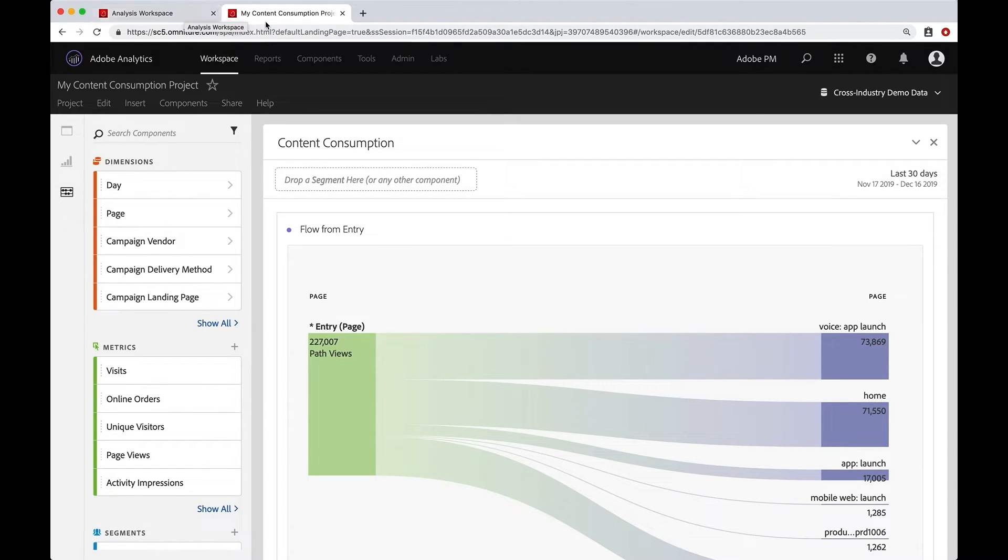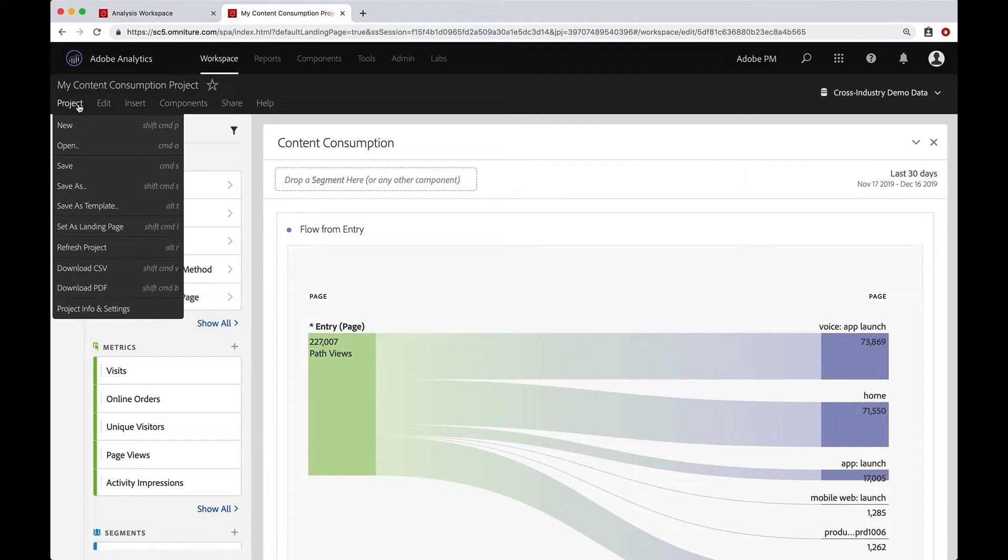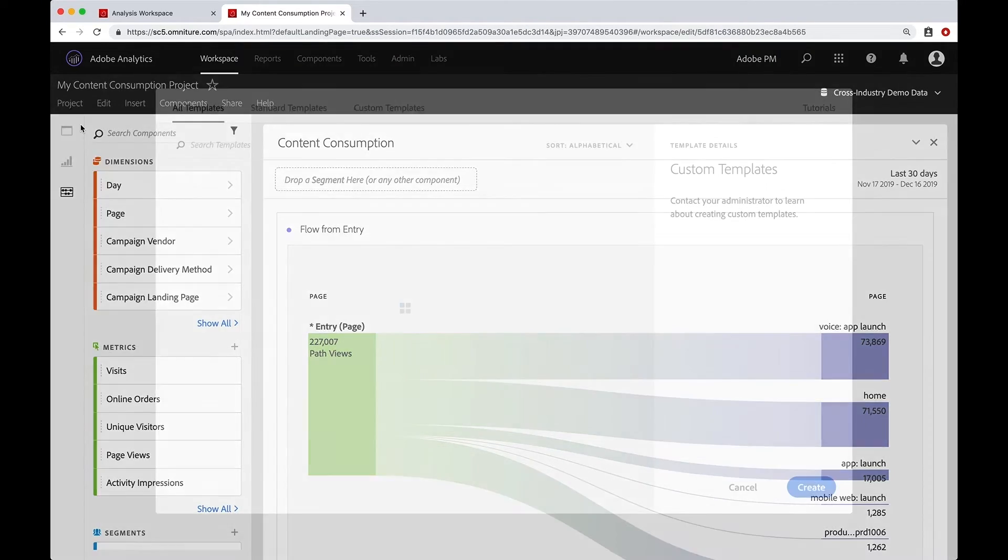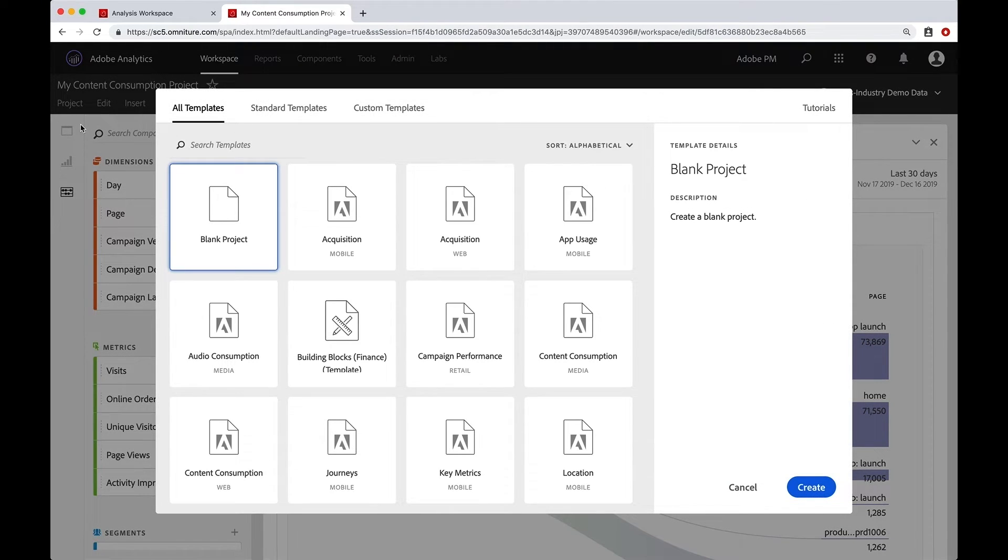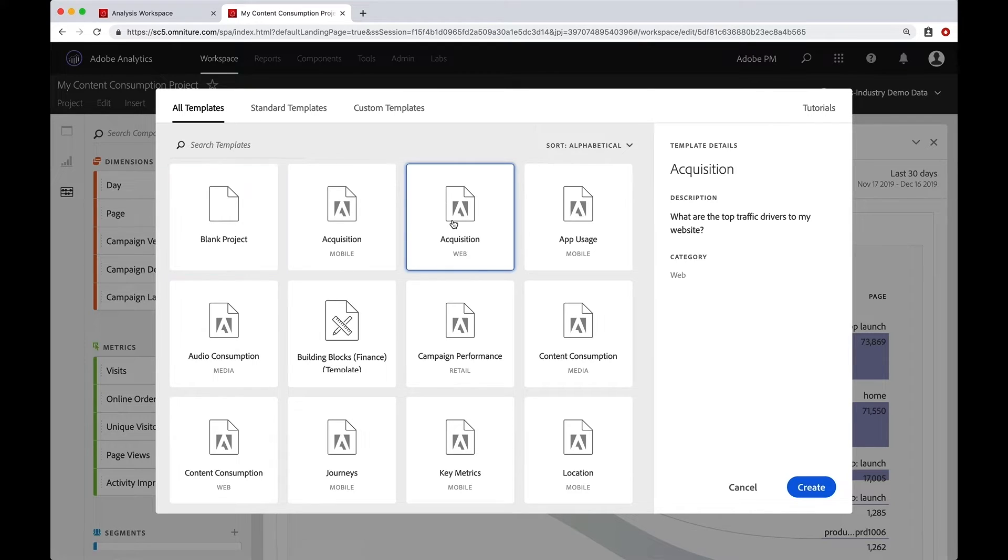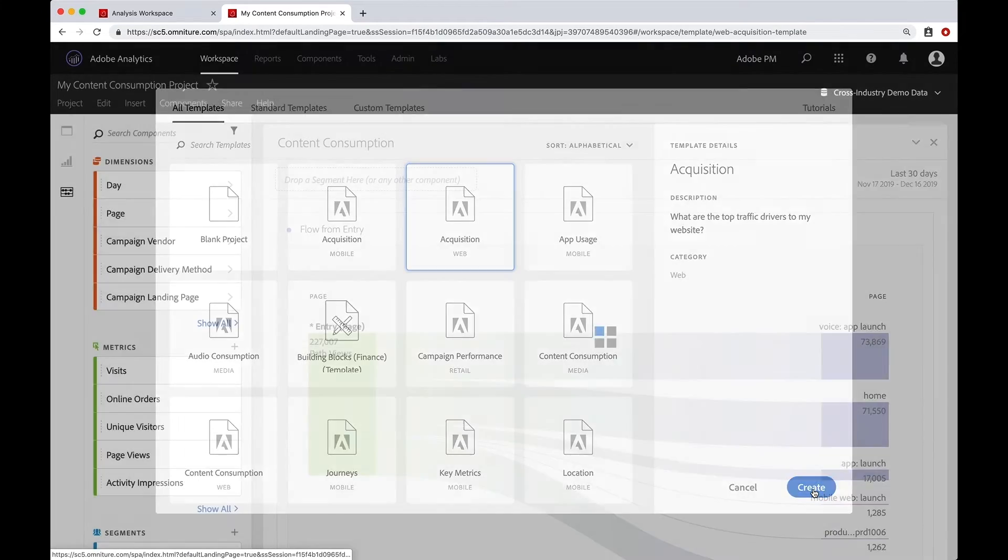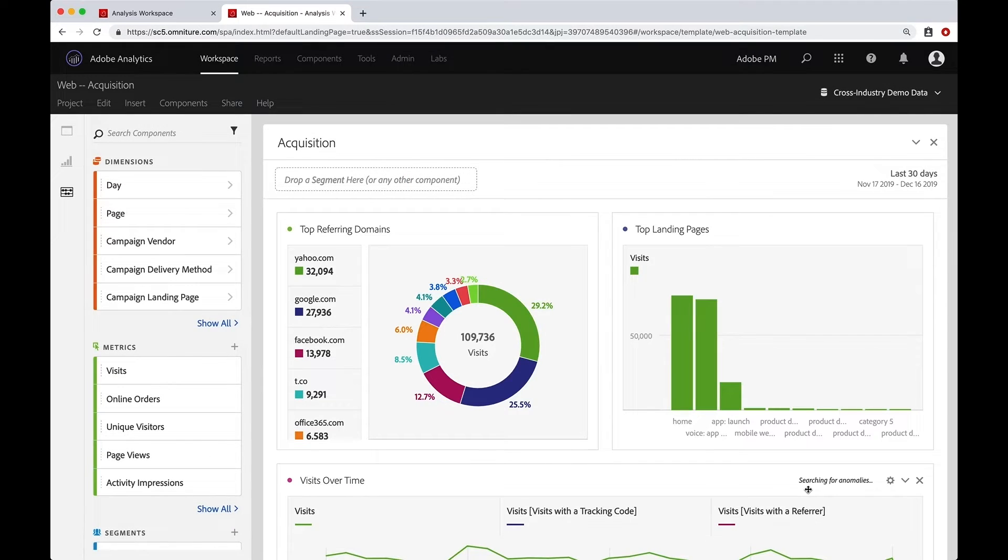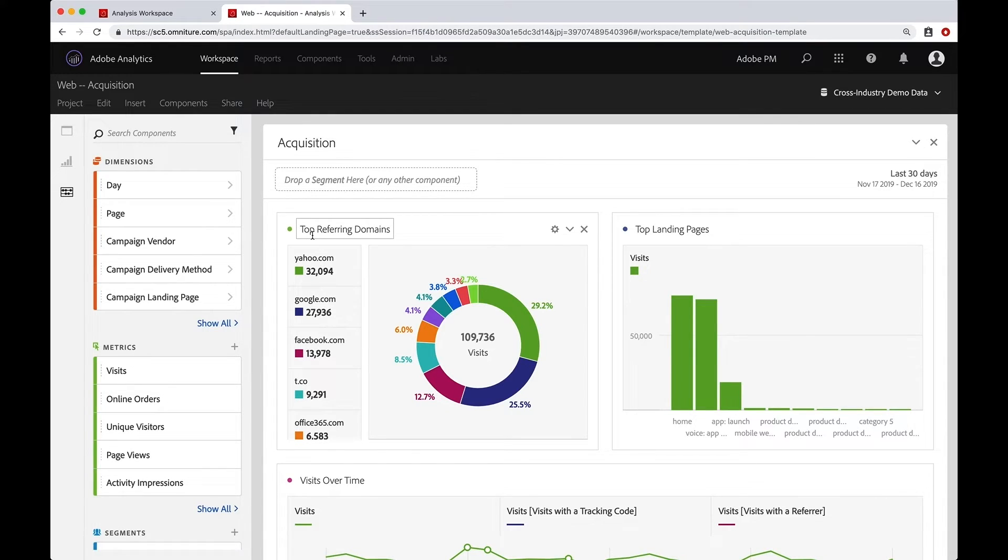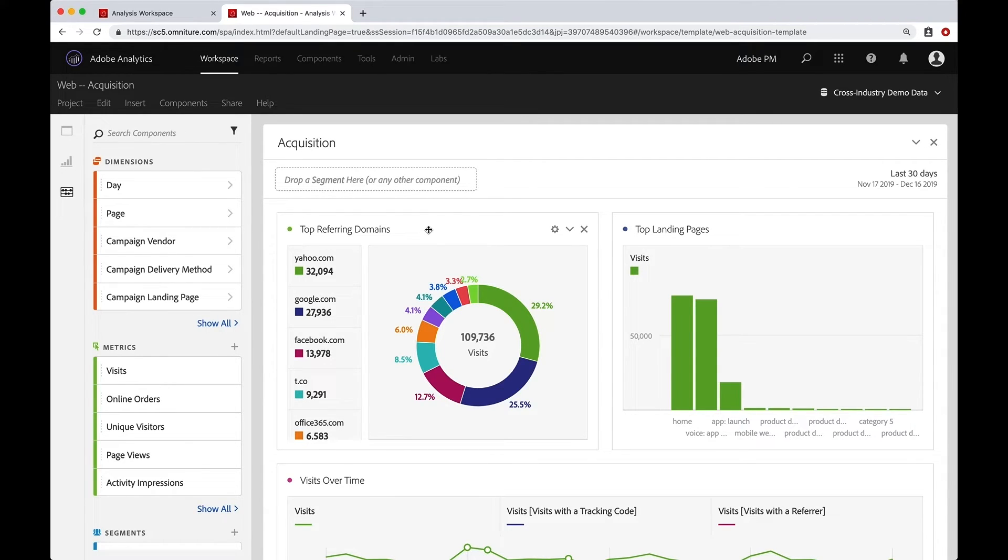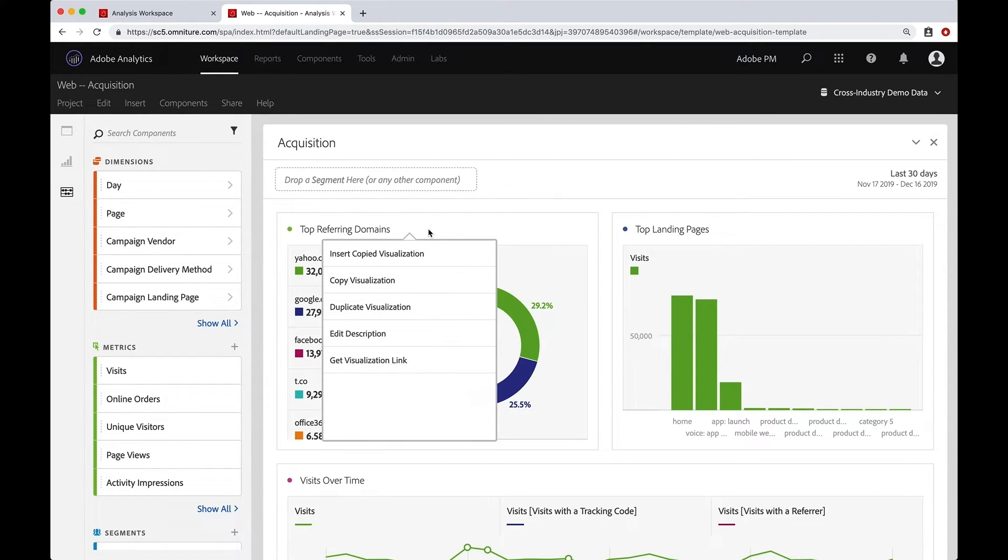And I'm going to see what is in the acquisition template there. So I'm going to hit create. And you can look all through here, but this first one catches my eye. And I love the idea of having my top referring domains in my project. So I'm going to right click in here and say, copy visualization,